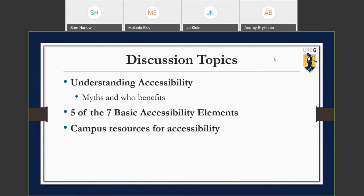Our discussion topics for today: we're going to look at a basic understanding of accessibility, including debunking a few myths that are commonly thought about when you think about accessibility. We'll also talk about benefits, then move into looking at five of the seven basic accessibility elements, and finish with some campus resources.